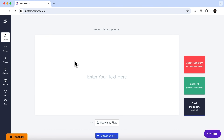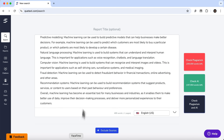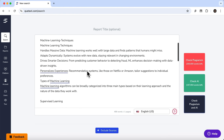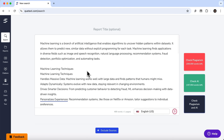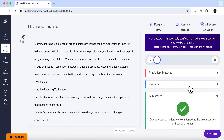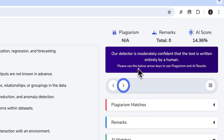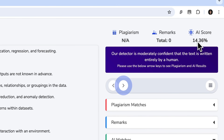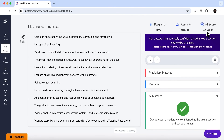Let's run two more quick tests. I copied a random article from the internet, also about machine learning — it includes some lists and subheadings. Let's run Check AI. After a short wait, we see that the detector is moderately confident the text was written by a human. The AI score is only 14%, which likely indicates that it's indeed not machine-generated.